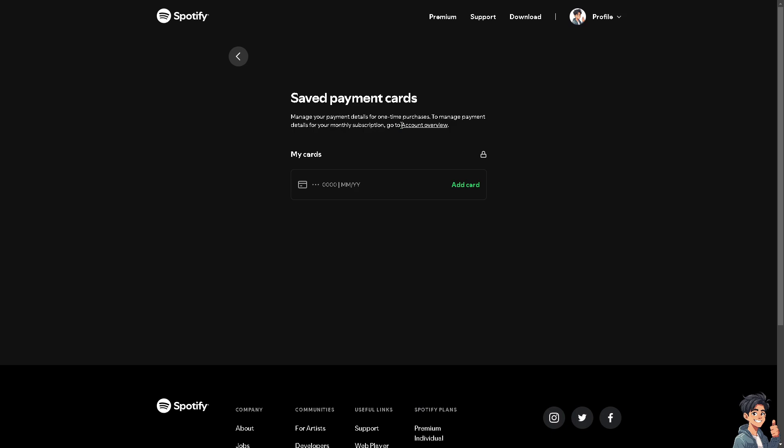To manage payment details for your monthly subscription, you need to go to your account overview. We will deal with that later. But if you have added a debit card or credit card here, you just simply need to remove or see the option to cancel or update.